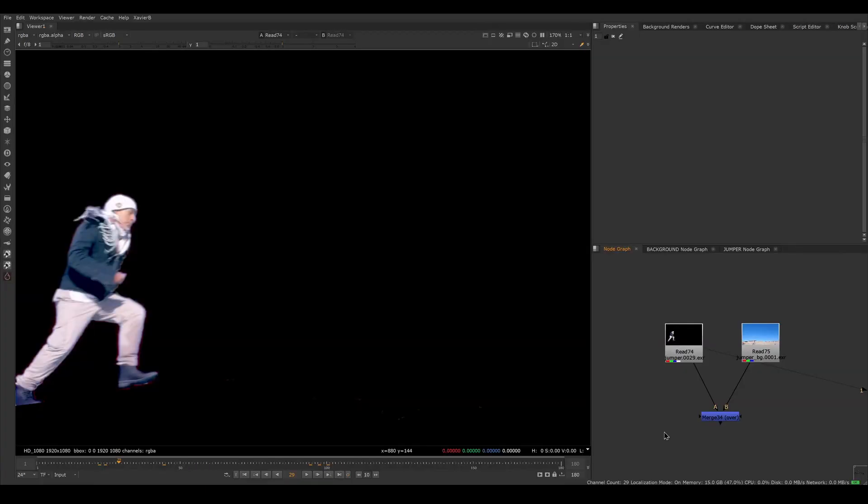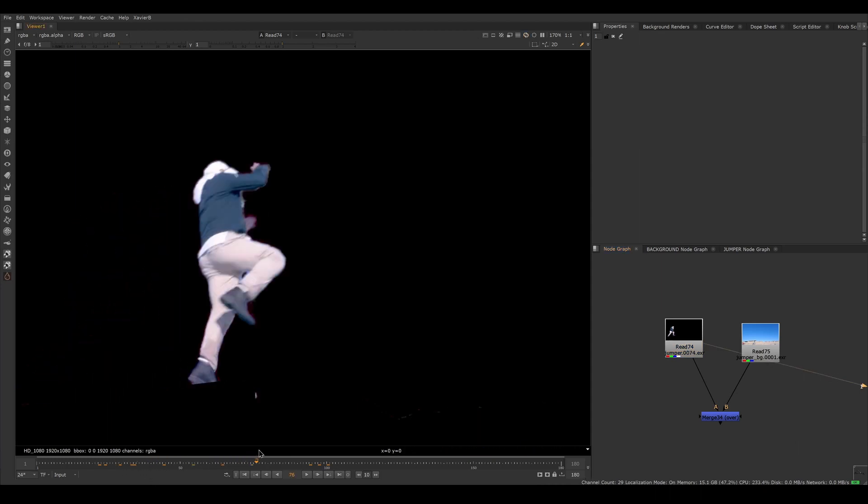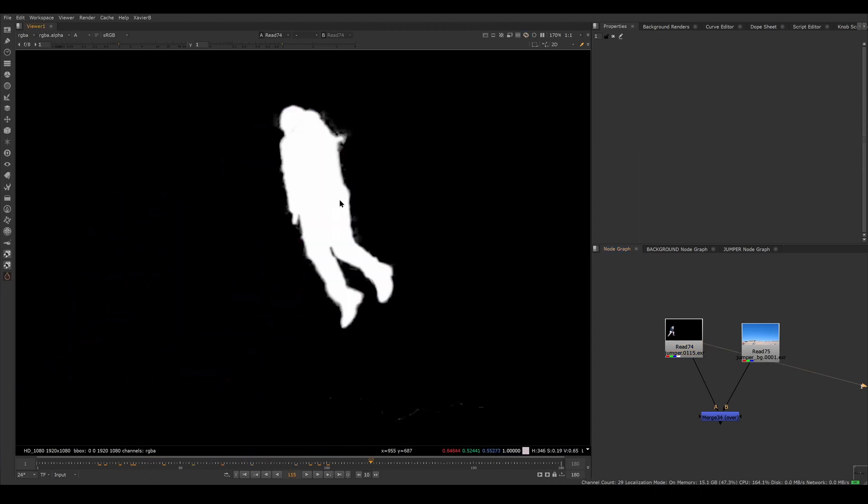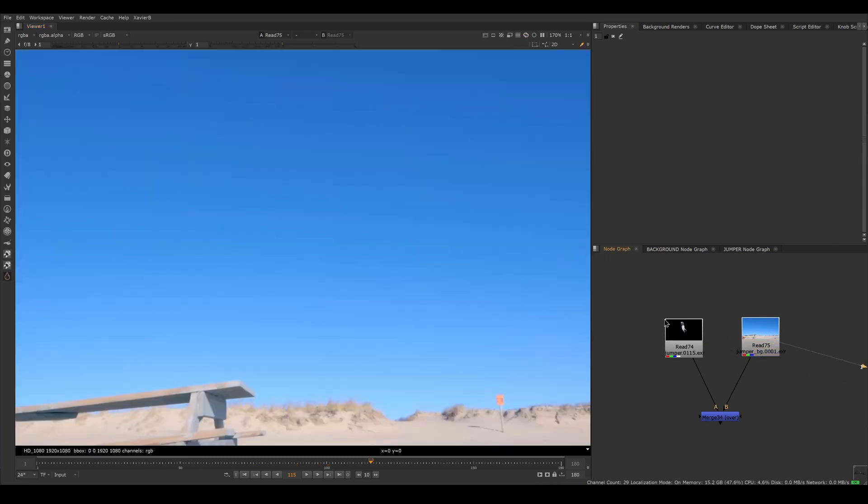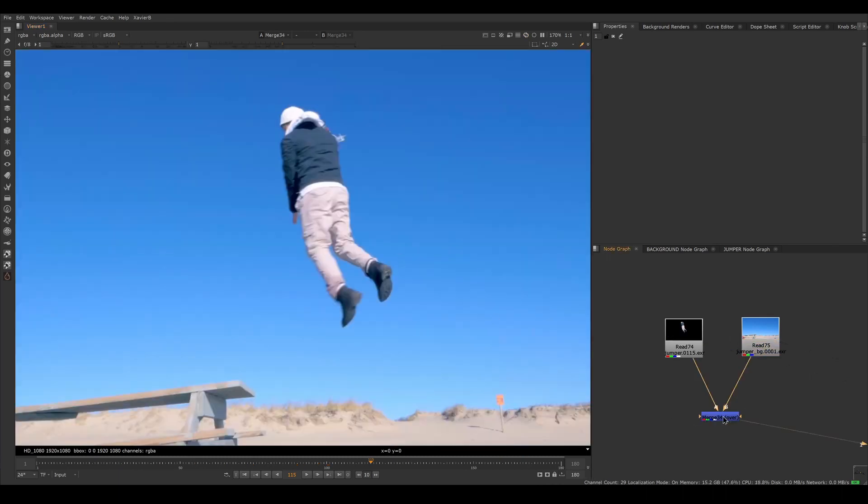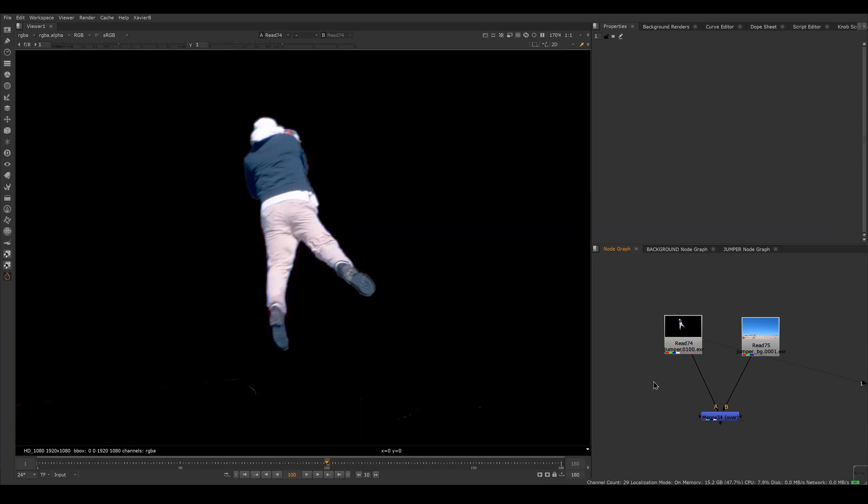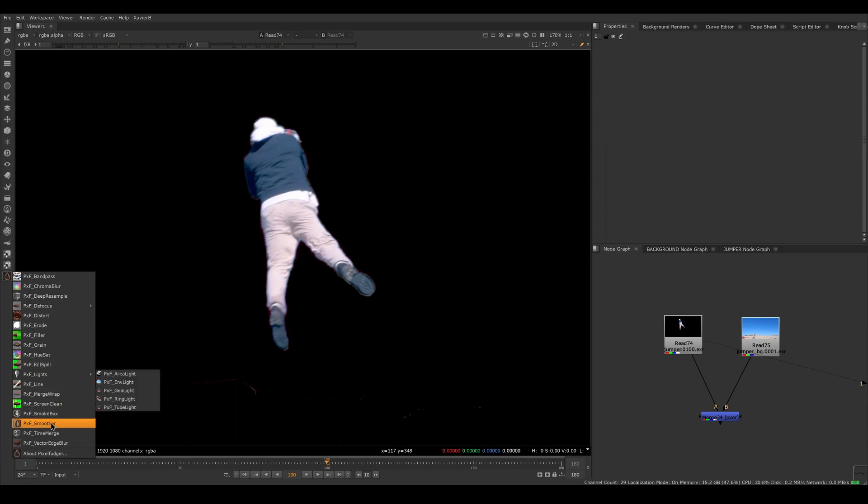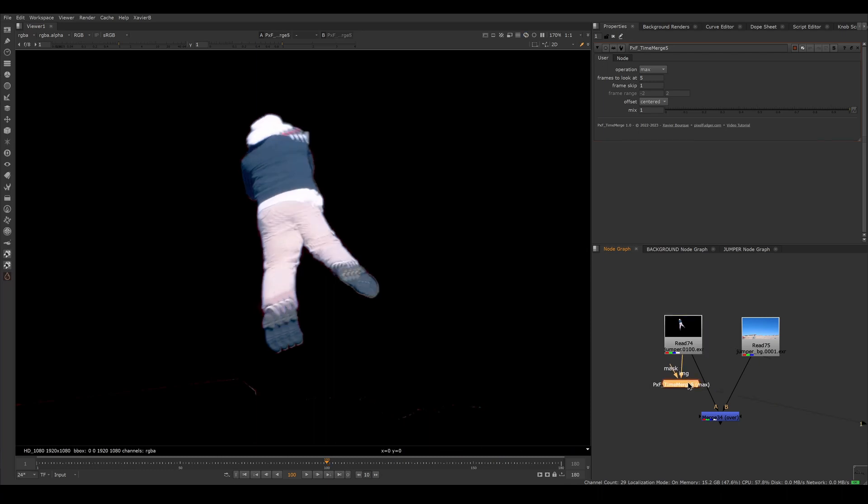Let's have a look with a different clip here. So I have a guy jumping off a table here that's pre-keyed and it's got an alpha channel and it's ready to be comped on top of my background here. So that's pretty good. I want to create a time trail effect. So I'm gonna apply a time merge on my guy. So go back to the PXF menu, PXF time merge, and I'm gonna connect the image input to my dude here, put my viewer on it.